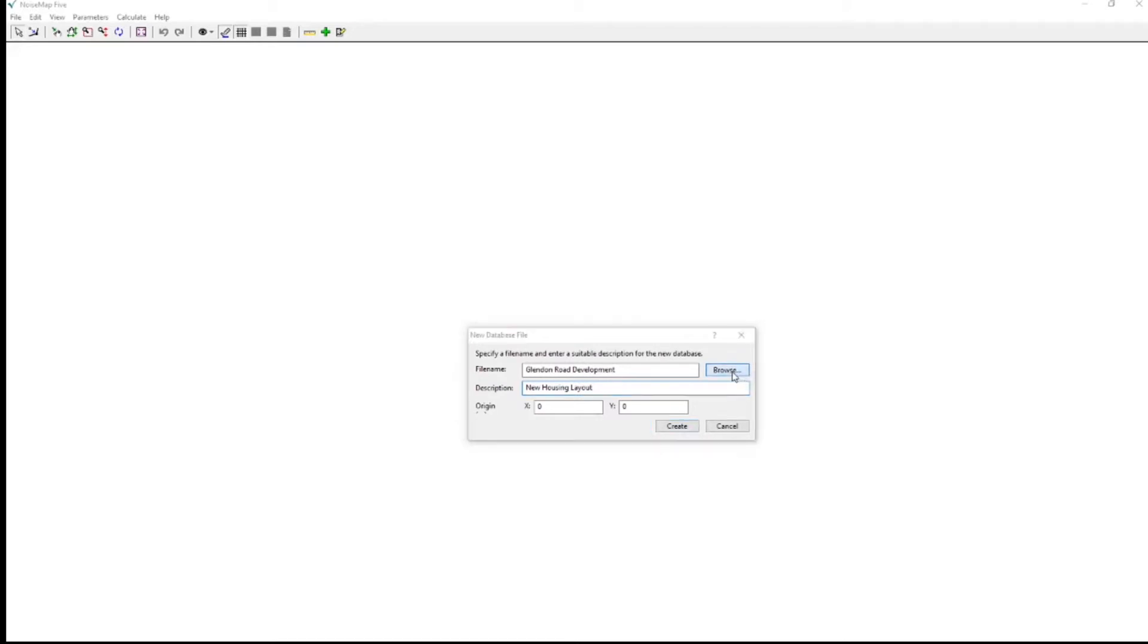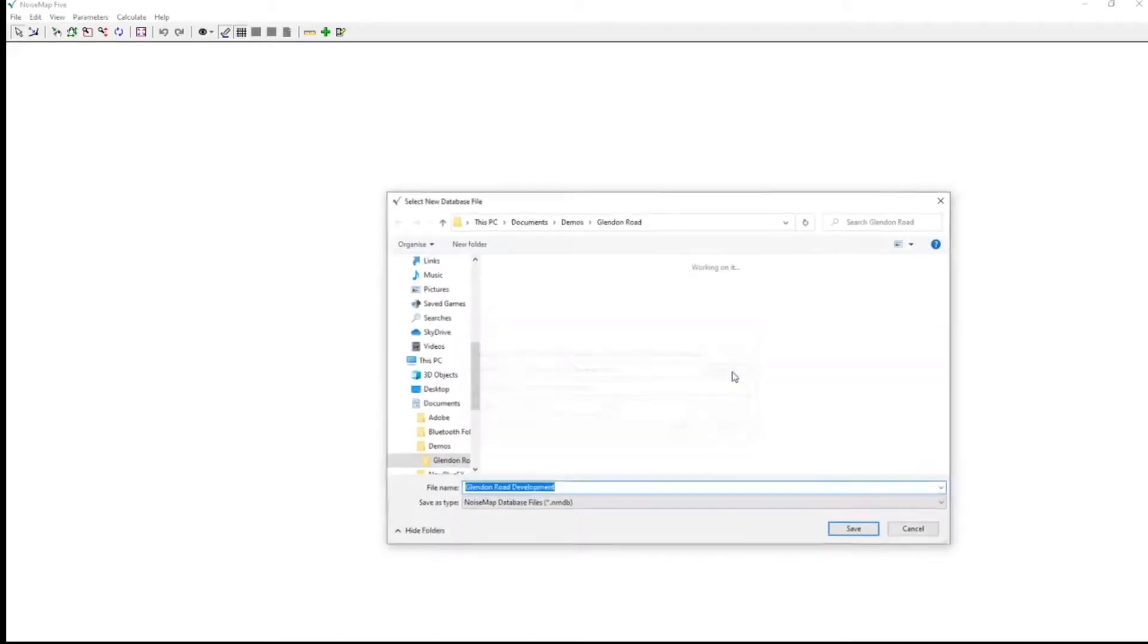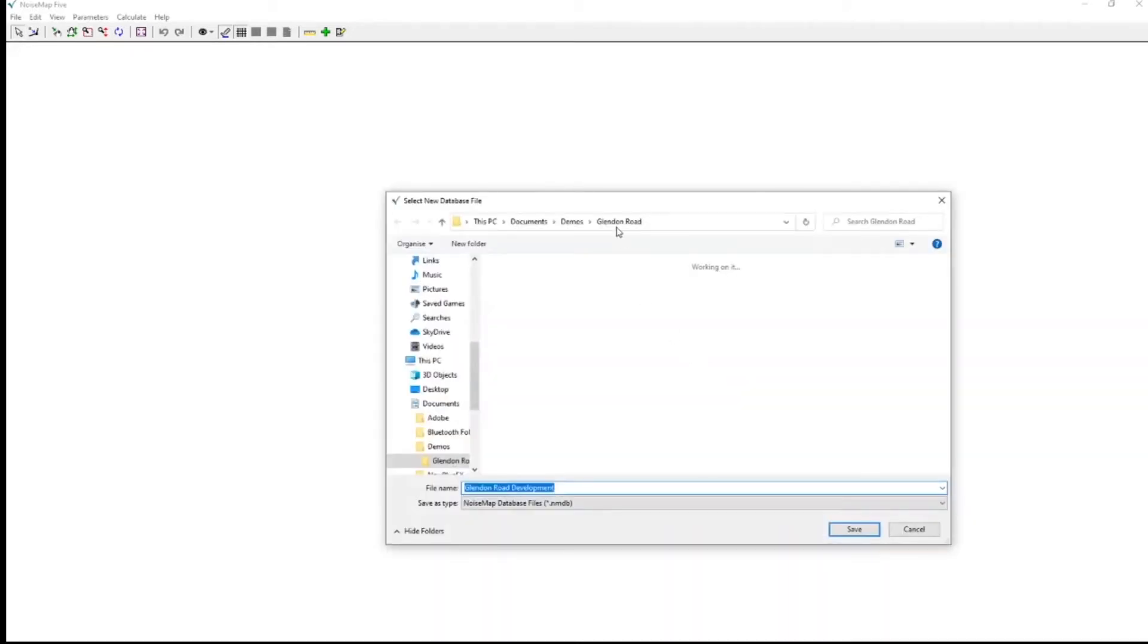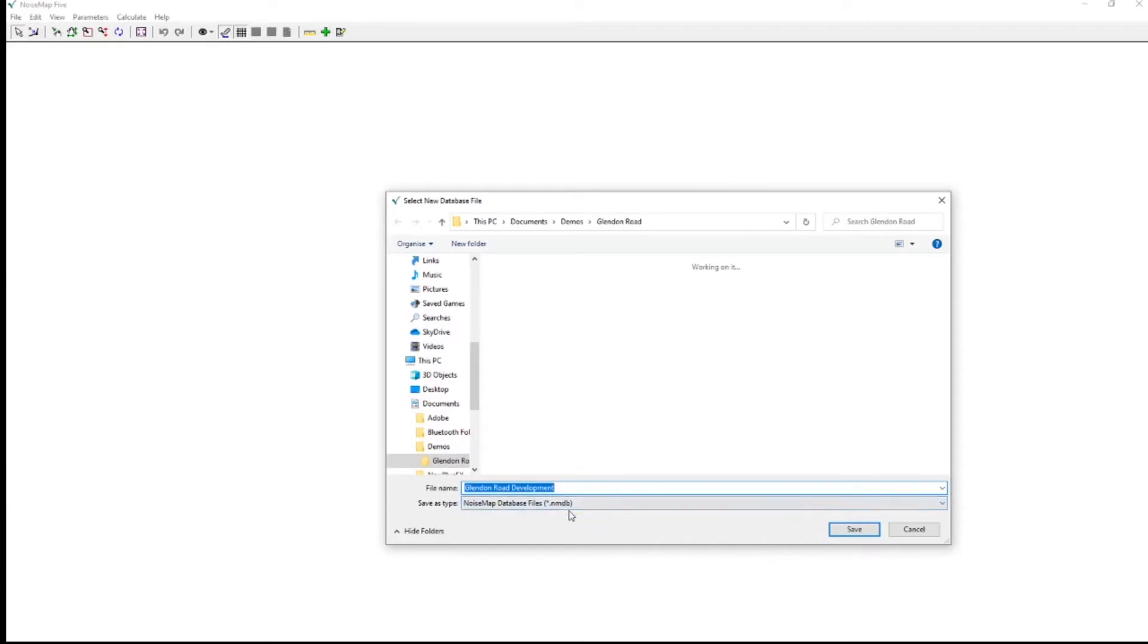This will help us to know what is in the file next time we open it. I need to make sure it's stored in the right folder of course, and I've already created one called Glendon Road, and I'll save it there. And there is the name with the extension NMDB Noise Map Database.